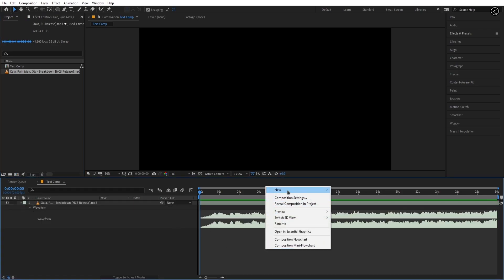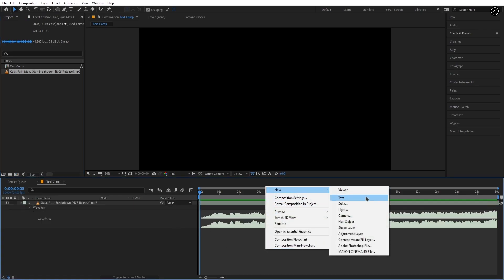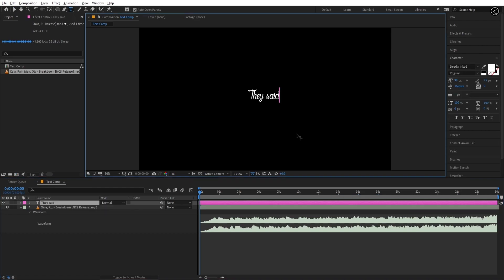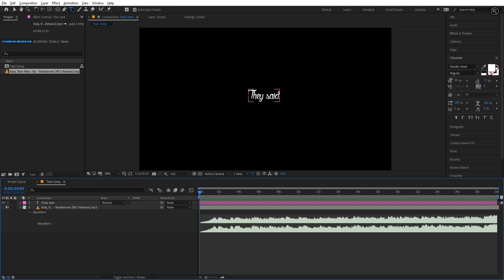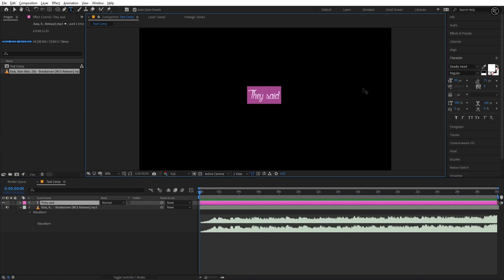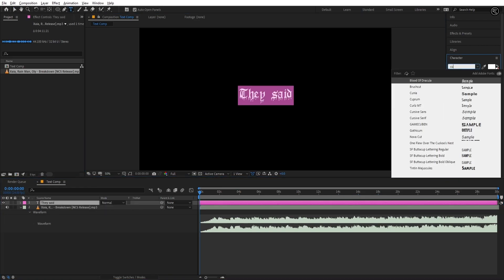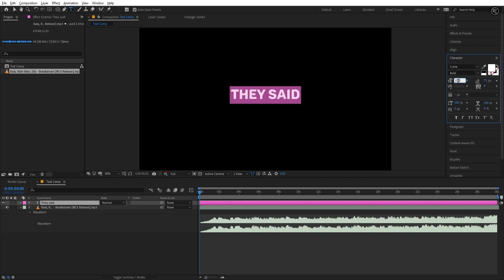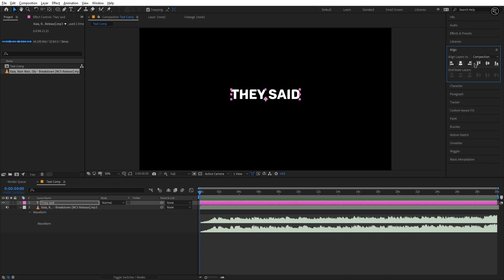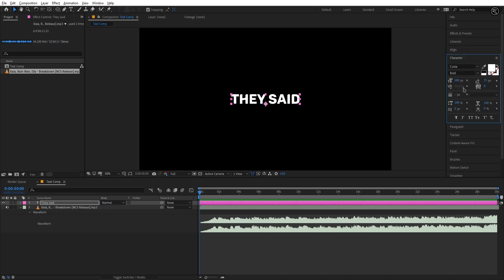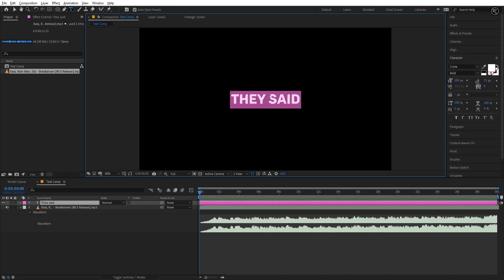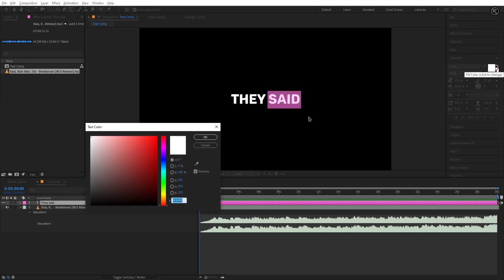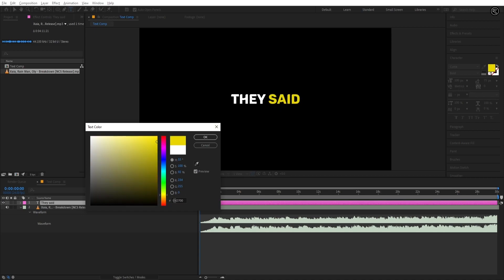Now create a text layer and write the first line of your song. I'm using this font for this video, but you are free to choose your own font. You can download this font from the link given in the description. Let's do some variations in the font. You are free to set the font as you like. Here I'm keeping the second font color yellow just for achieving a better look.